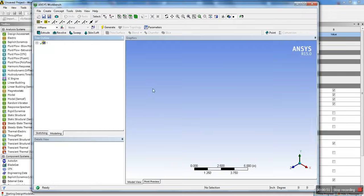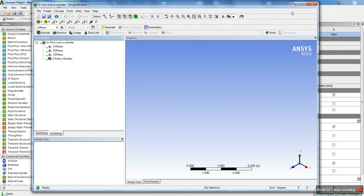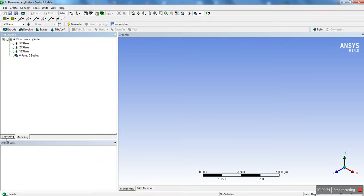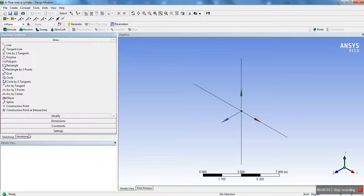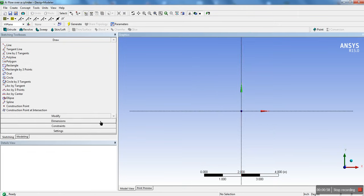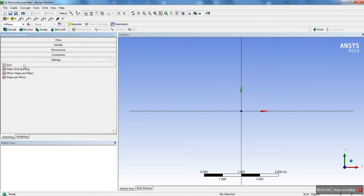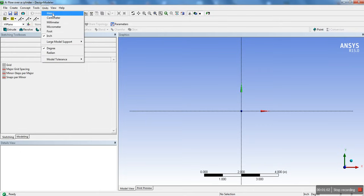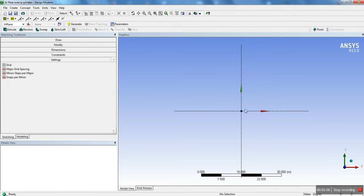We're going to wait for Design Modeler to load. Once that's loaded, we're going to go into the Sketching tab and click on the Z to face normal. I'm just going to change the units to meters — for some reason the default is in inches. Usually it shows a pop-up to choose your unit system, but just change it to meters.